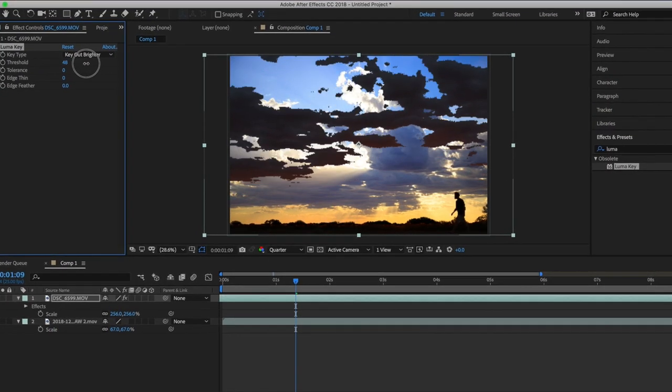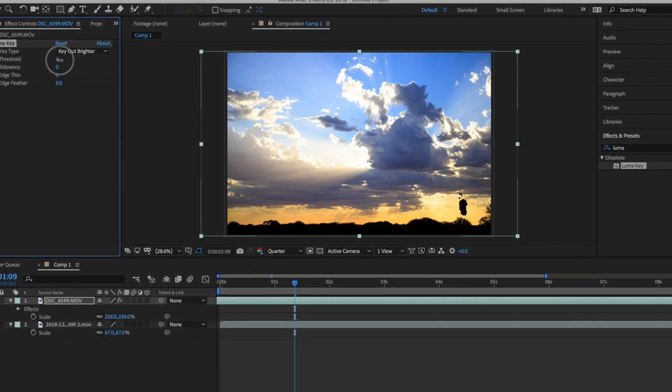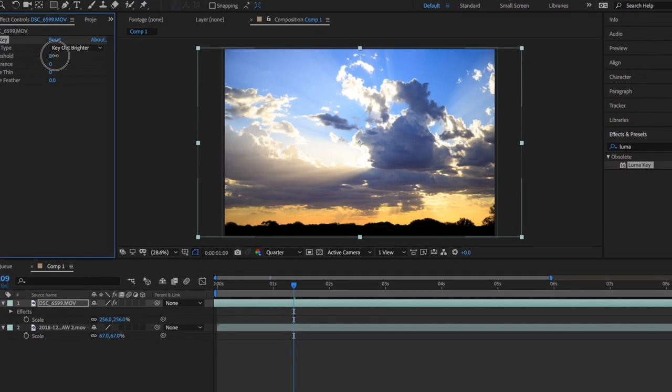Combining both timelapse and slow motion in one shot creates this near impossible dimension. It's very straightforward. We're going to be using Adobe After Effects to combine two shots. One shot, we're going to remove the background and just keep the silhouette, and we're going to overlay that on top of the timelapse.